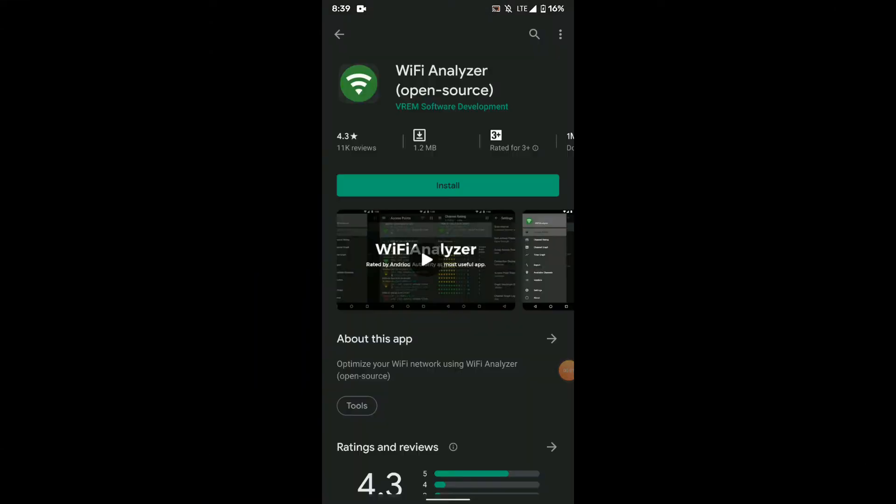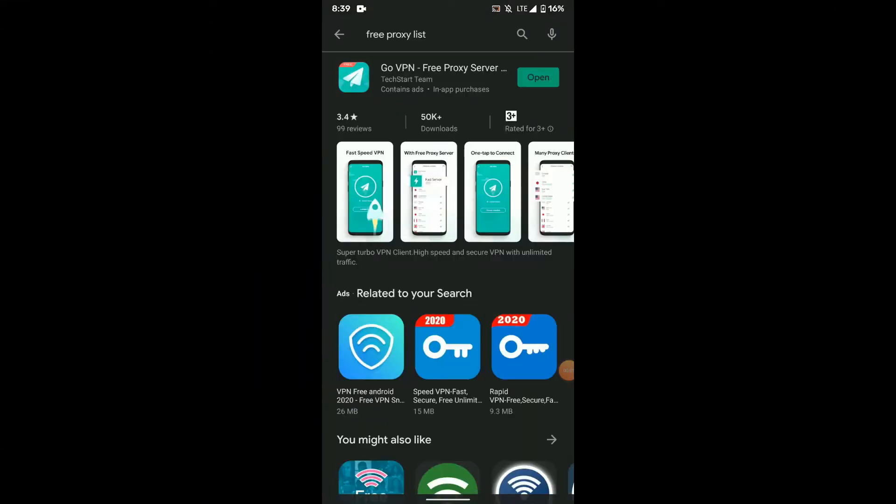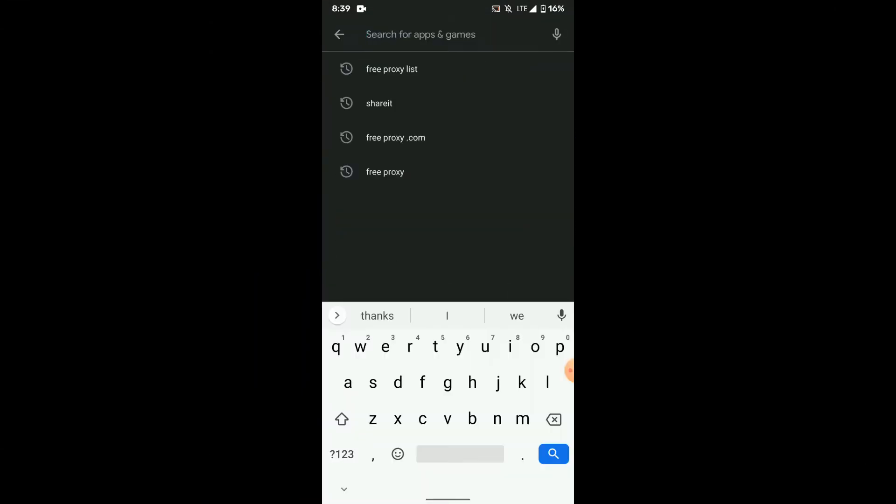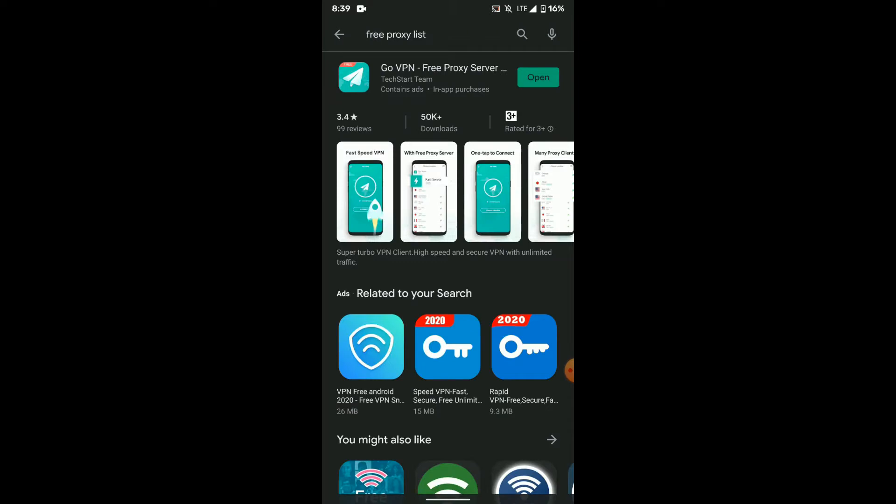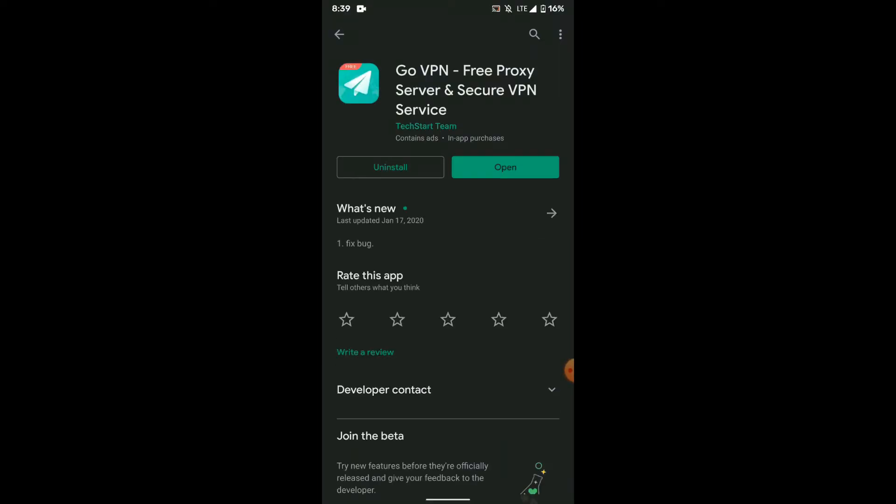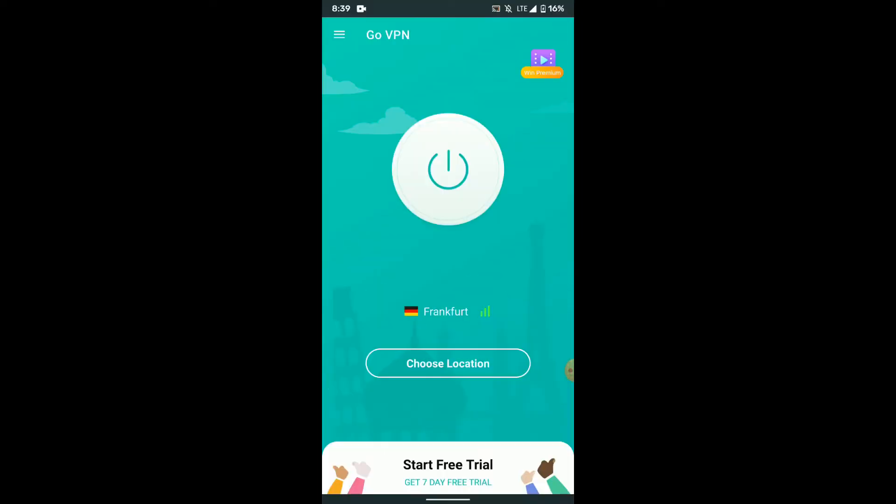So guys, first we'll be checking if that app exists. We'll be heading over to Play Store and searching for free proxy list. As you can see, there is no such app. Let me install the app which is given here. And as you can see, it's a VPN app.